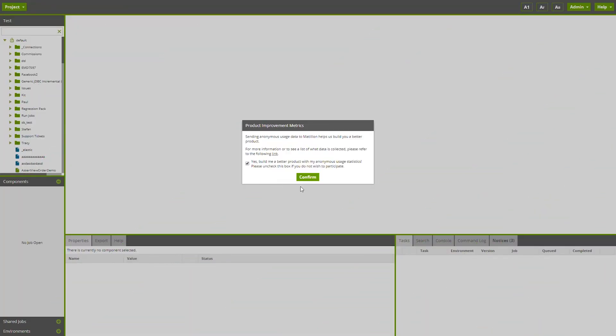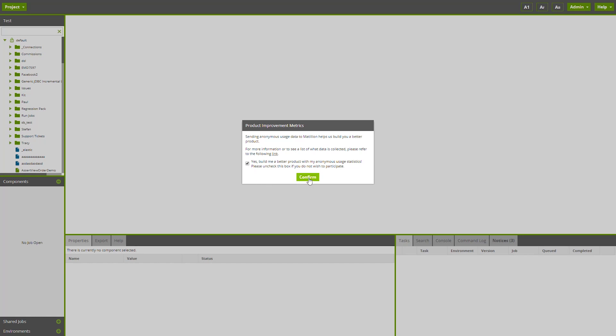With version 1.38, your instance administrator will be prompted to provide usage data. Matillion will only collect completely anonymous product usage metrics. This will help us understand which components and functions are being used, so we can build you a better Matillion. For more information, you can find a link to Matillion's support documentation in the video's description.